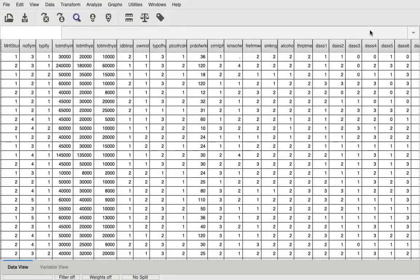Hi and welcome back to my YouTube channel. In this video I am going to be performing a binomial logistic regression. A binomial logistic regression, as the name suggests, is a regression analysis. We are usually used to performing linear regression analysis wherein we use a dependent variable that's in the continuous form. In the binomial logistic regression, the dependent variable is dichotomous in nature, or more importantly, it's in the nominal form.